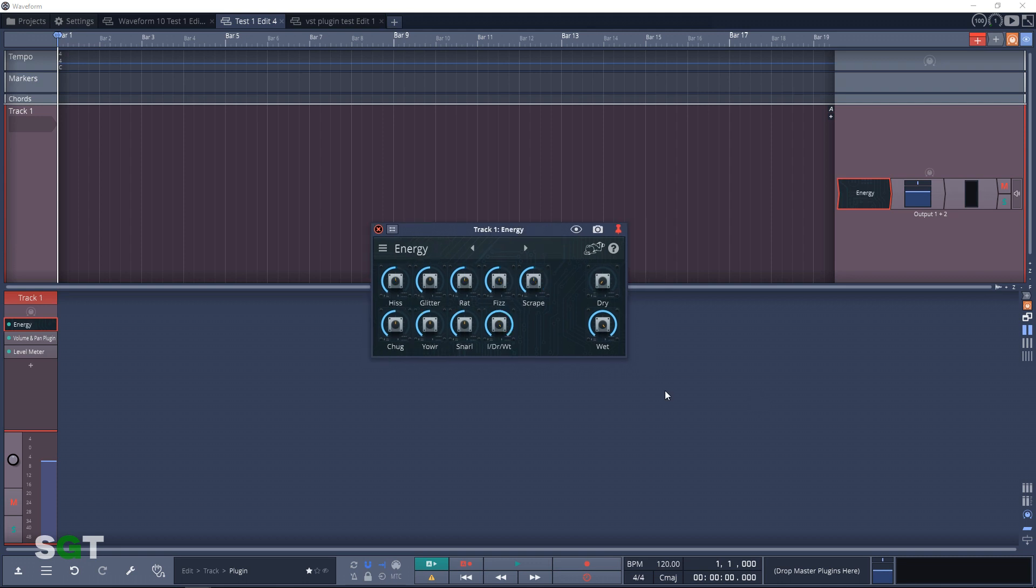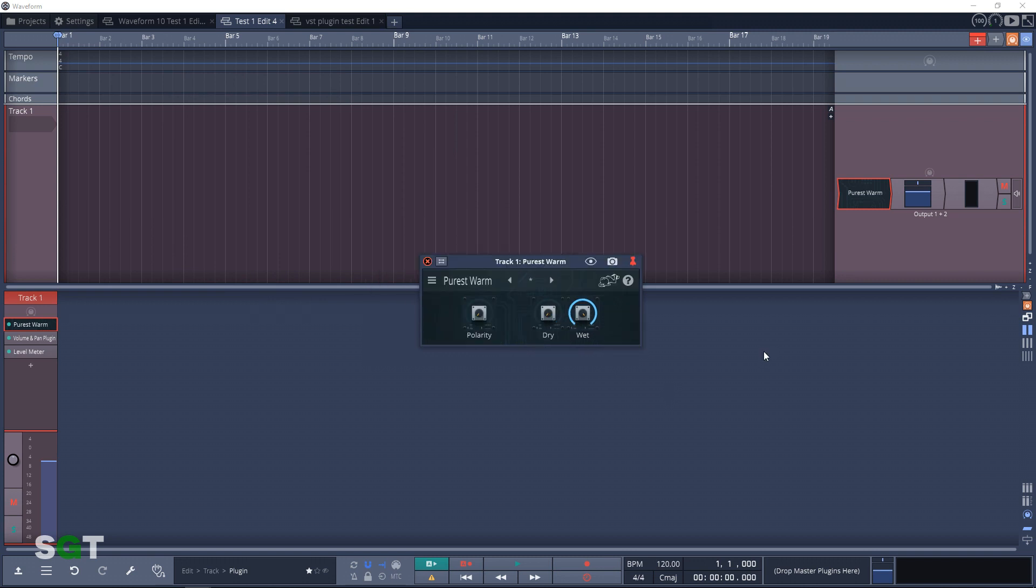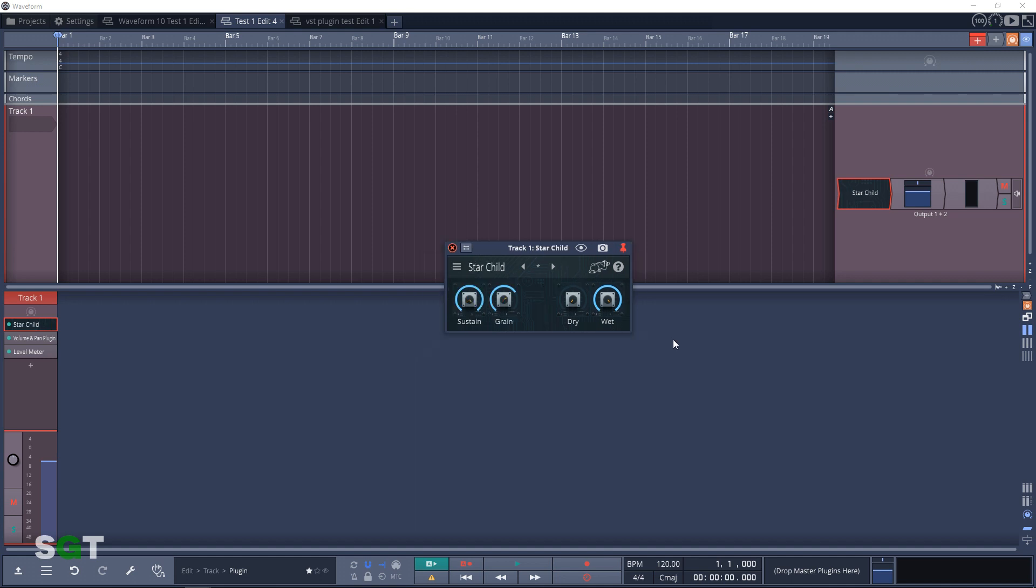Now we have Energy. Energy offers electrifying fixed frequency treble boosts. And next in line is Purist Warm. This is a subtle tone shaper and it also adds a bit of warmth. The last one in the filter section is Star Child. This is a weird digital ambience plugin.